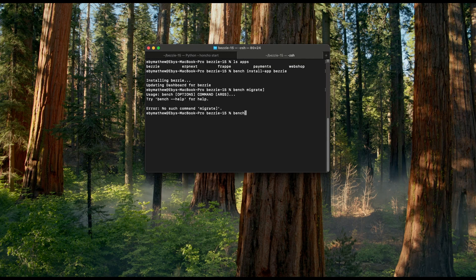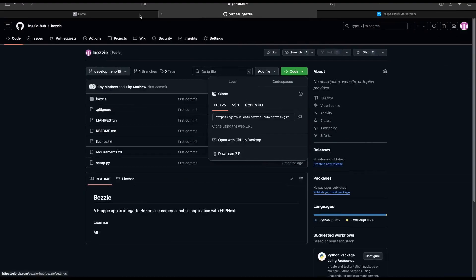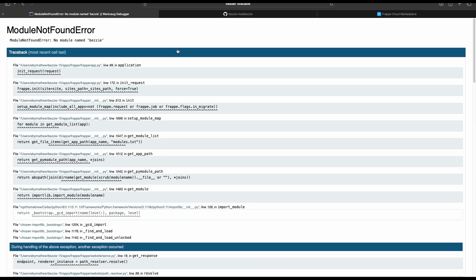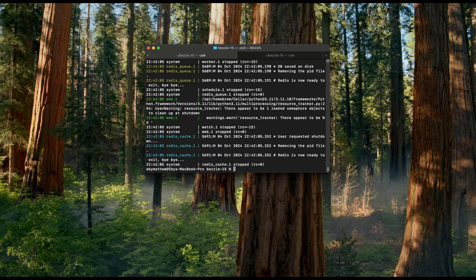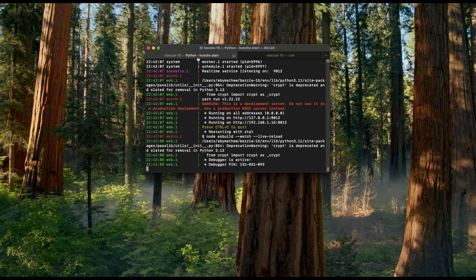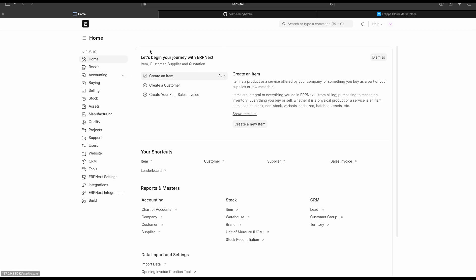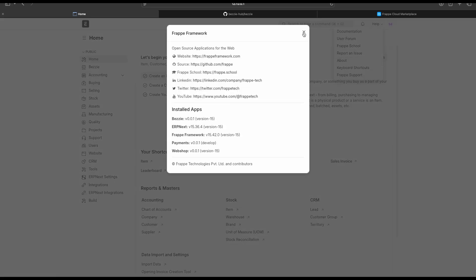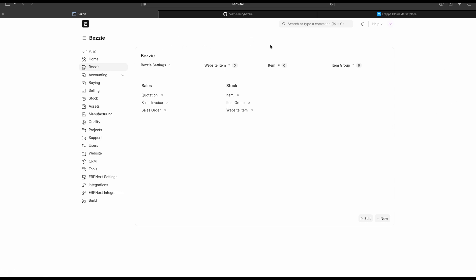Now we have successfully installed the application, so let's migrate the site using bench migrate. Let's open the browser and refresh. There was an error, so I'm restarting the bench again. Now it looks fine — it was a restart issue. In Help we can see the Bessie application, and there is also a workspace where we can set up Bessie app-related configurations.